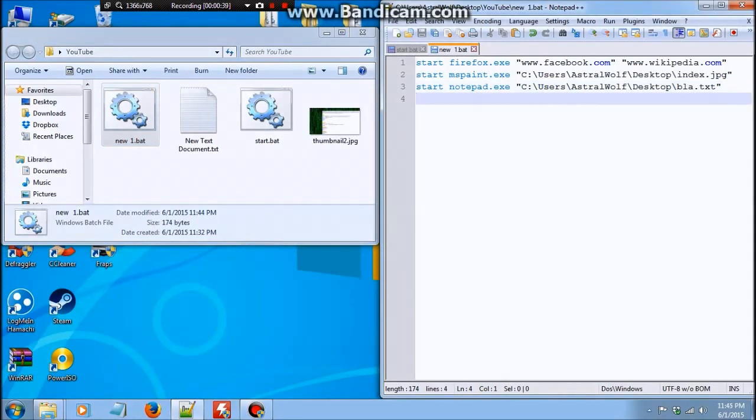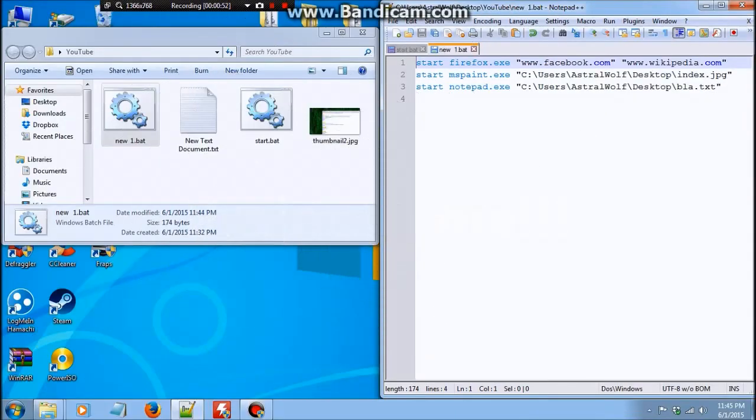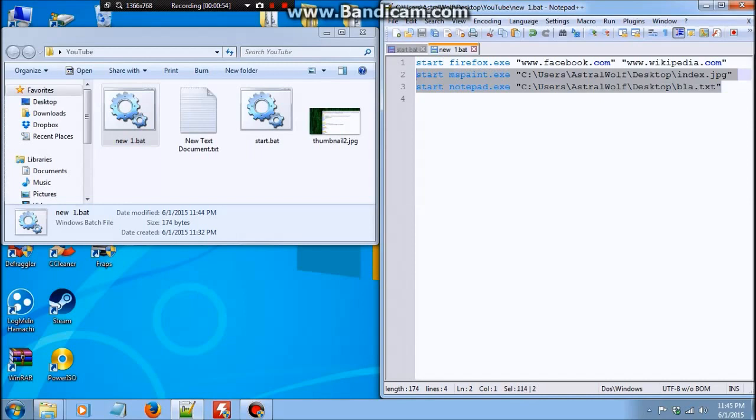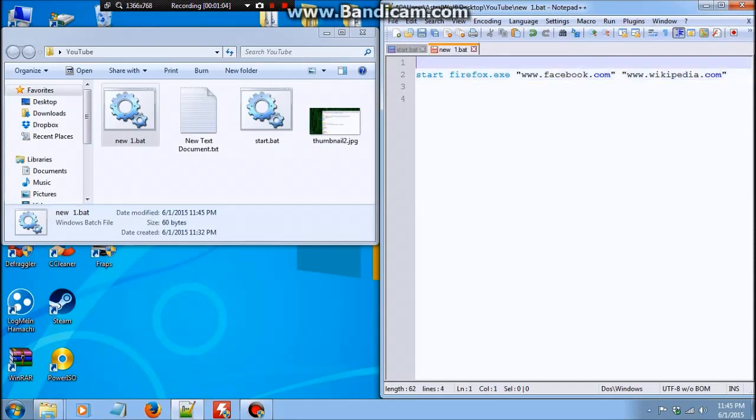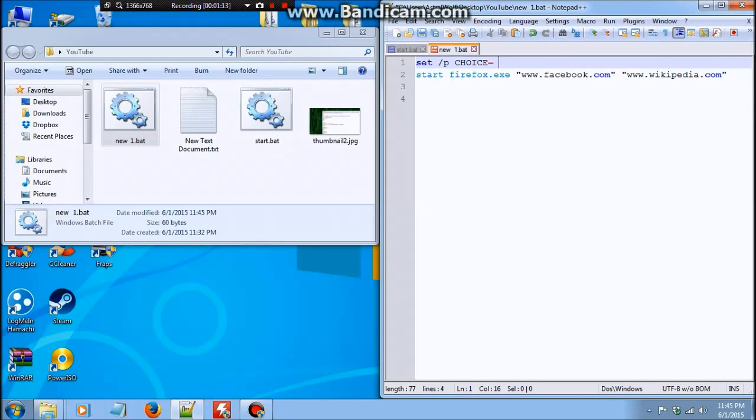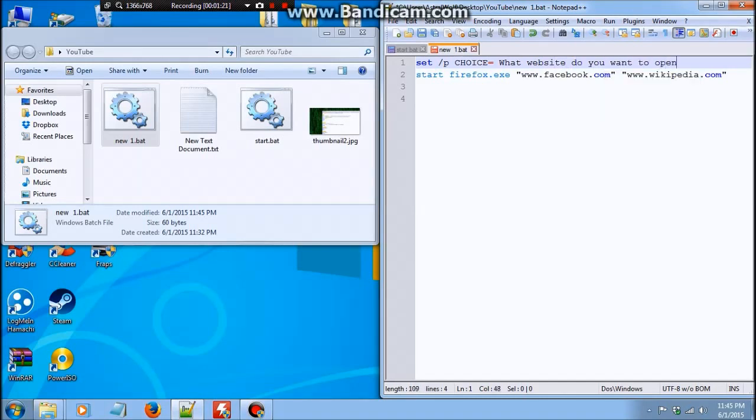Now that you know how start works, I'm going to teach you how to enable you to choose between what you want to open. I did make a program for this. Let's say you're on the computer and you don't want to type Facebook and Wikipedia, you can just do something like this. So set slash p choice. For those of you who do not understand what I'm doing here, you should refer to episode 2. I did explain what set slash p does. Just what website do you want to open? Could be something like that.